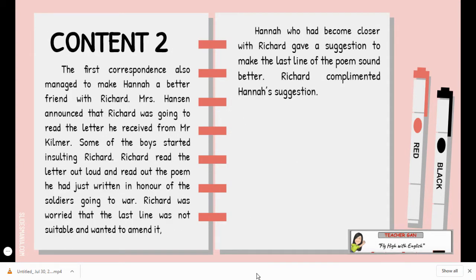Content two: the first correspondence also managed to make Hannah a better friend with Richard. Mrs. Henson announced that Richard was going to read the letter he received from Mr. Kilmer. Some of the boys started insulting Richard. Richard read the letter out loud and read out the poem he had just written in honor of the soldiers going to war. Richard was worried that the last line was not suitable and wanted to amend it. Hannah, who had become closer with Richard, gave a suggestion to make the last line of the poem sound better. Richard complimented Hannah's suggestion — you can see that Hannah gave a suggestion because she was Richard's friend.